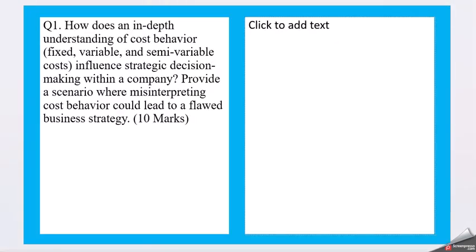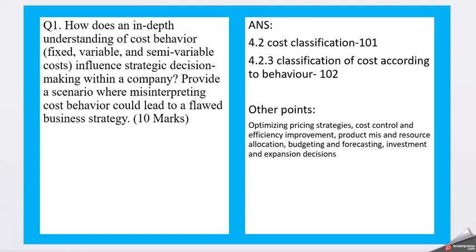The subject is Cost and Management Accounting. Let's move to question one: How does an in-depth understanding of cost behavior - fixed, variable, and semi-variable costs - influence strategic decision-making within a company? Provide a scenario where misinterpreting cost behavior could lead to a flawed business strategy.